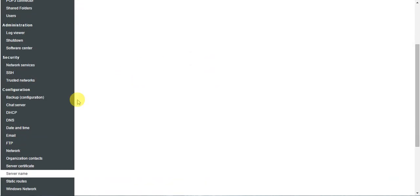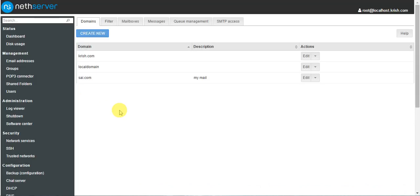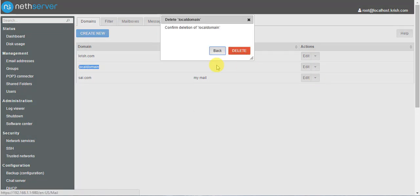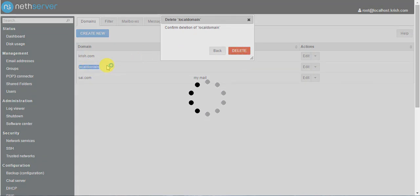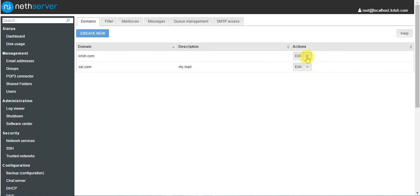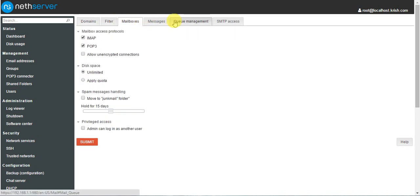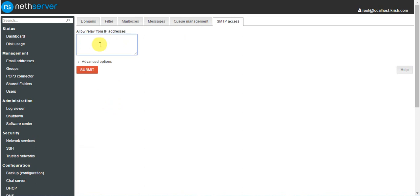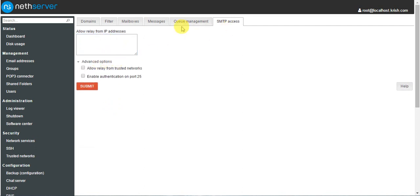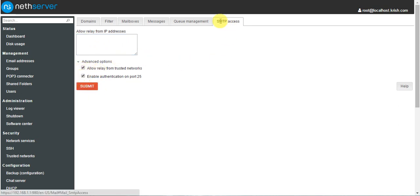Now go to email server — you can see the local domain is not activated. You can delete this one because we already edited the local domain to crisp.com. You can use this crisp.com domain name. For SMTP access — SMTP stands for Simple Mail Transfer Protocol — if you want to relay from specific IP addresses you can select those here. Allow relay from trusted networks, and port 25 is the default SMTP port.